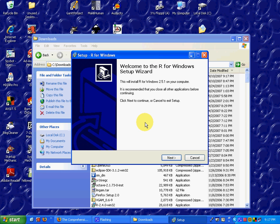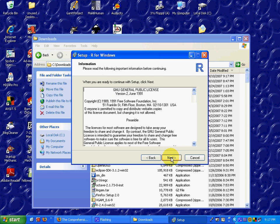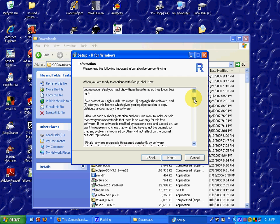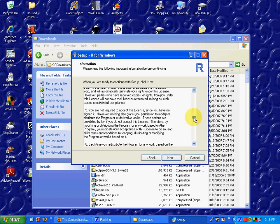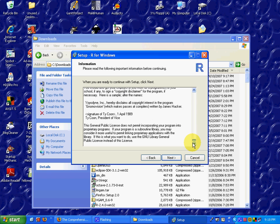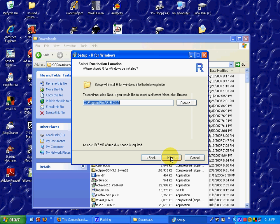You'll then see the installation wizard screen. Click on Next. You'll see the GNU General Public License under which the software has been released. You can read through it if you want. Click Next to continue with installation.